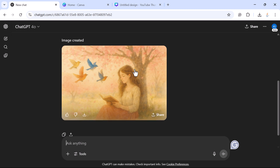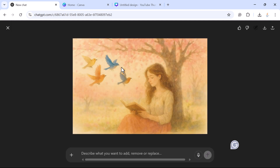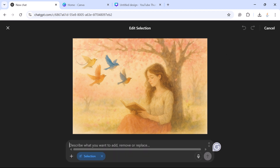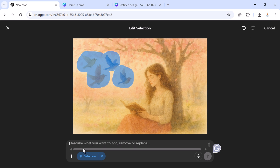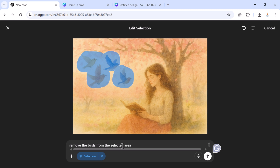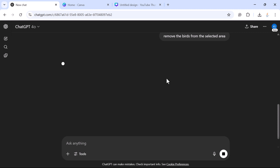Next, if we want to update a specific part of the image, we can use the ChatGPT image editor interface. Click on the image, go to the 'Select' option, and select the part of the image you want to edit — for example, here we want to remove the birds. Select the area, and you can use the redo/undo buttons as needed. Then describe what you want to do: 'Remove the birds from the selected area,' and submit the prompt.